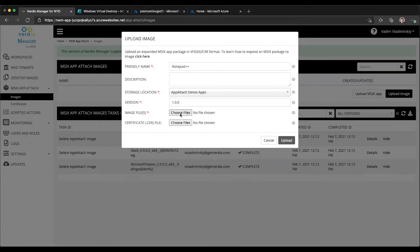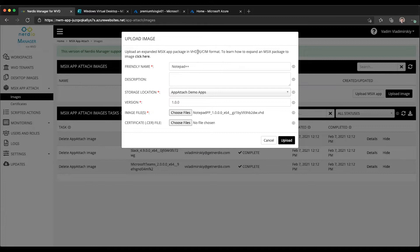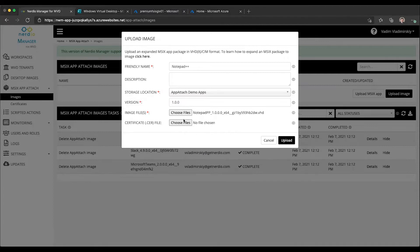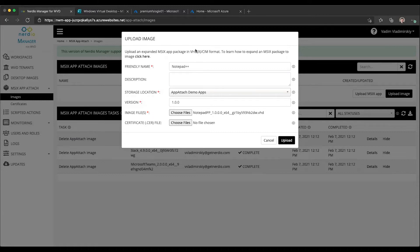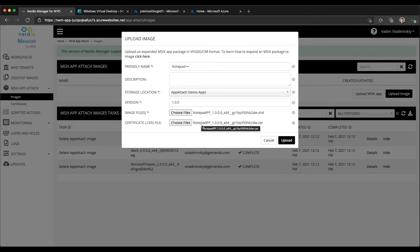Let's start with version 1.0.0. You can then select your file that contains the image. In this case we have a VHD file, but this could be VHDX or CIM. We can also optionally upload a certificate file if we used a self-signed certificate to package and create this MSIX application. Nerdio Manager will deliver that certificate and install it automatically on our session hosts. We'll have a future video that focuses specifically on certificate management.